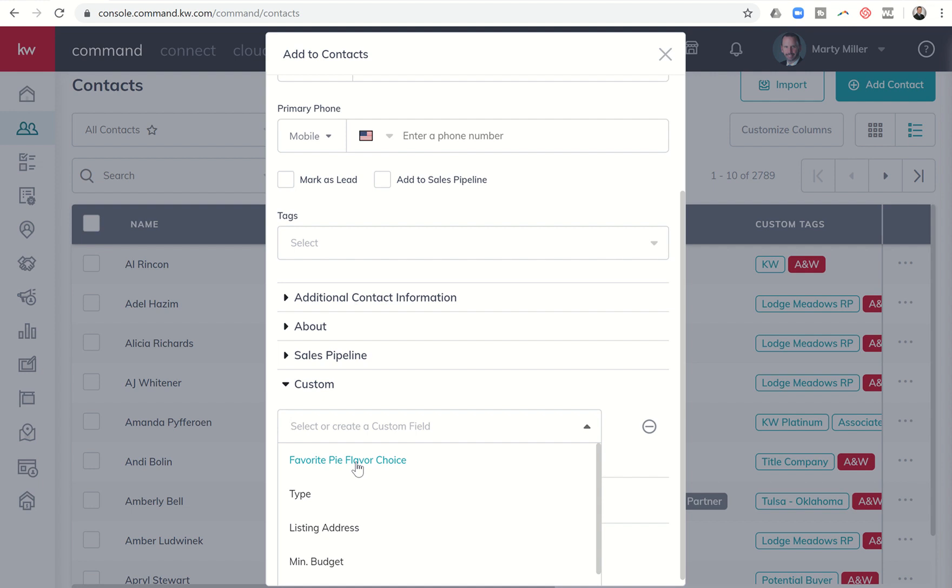We could say hey Mr. Smith, it's Marty Miller with See Tim Sell, just wanted to make sure you were going to come by Tuesday before Thanksgiving to pick up your apple pie. It's just a higher level of customer service because I already know Mr. Smith likes apple pie.